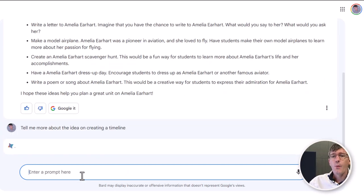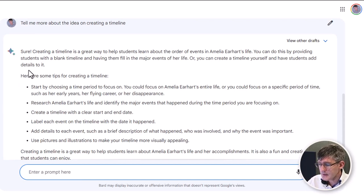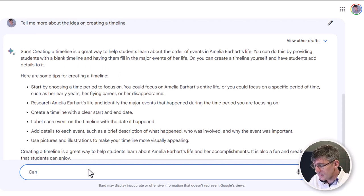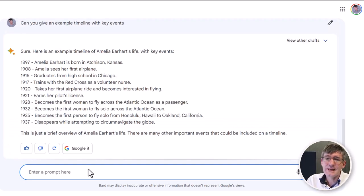So now Bard is going to go back into its own response and use that to give us even more information. Here are some tips you can use — it's telling me about major events and how to create that timeline. Let's ask: 'Can you give an example timeline with key events?' This could be used by the teacher as an example in class, and it is now creating that example timeline. This is just one way that Bard can help us in our schools.